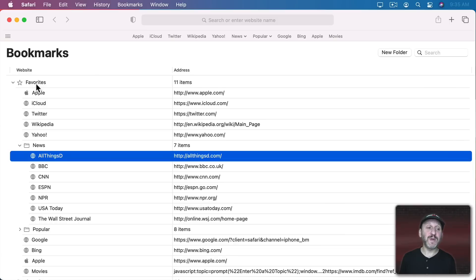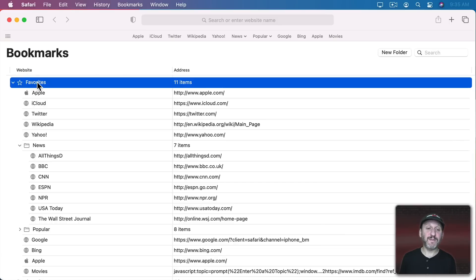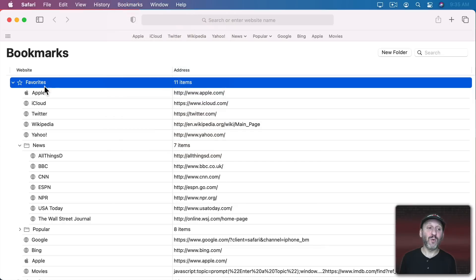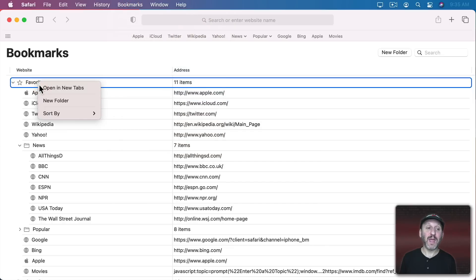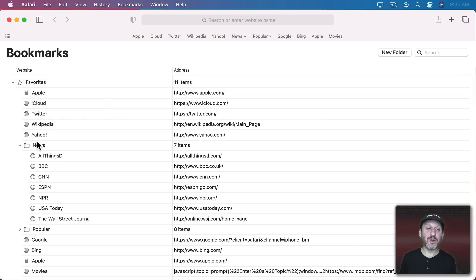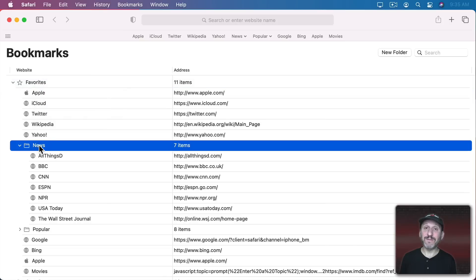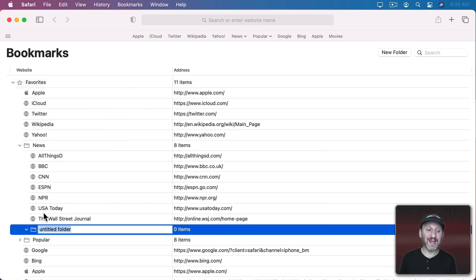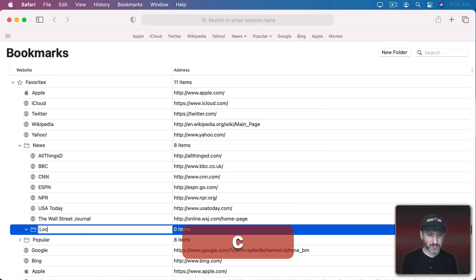Creating a new folder can be done by selecting Favorites here and then go to Bookmarks Add Bookmark Folder or Control Click and New Folder.